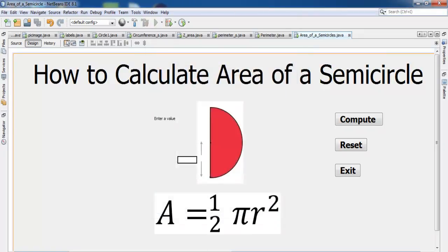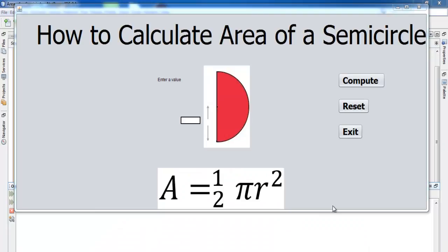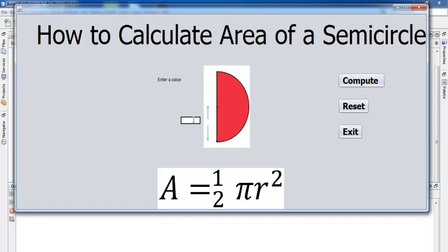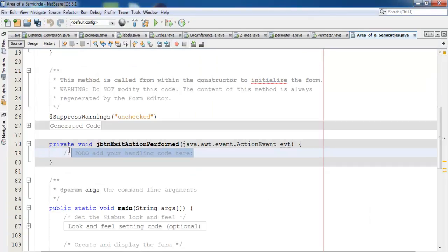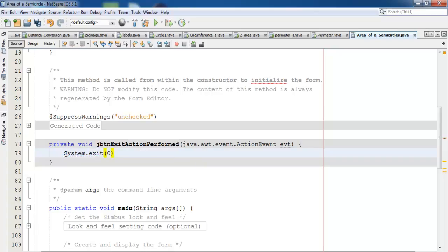I compile and run for the first time to see how the system looks. I can move components around as needed. Now I take care of the Exit button — I double-click on it and enter: System.exit(0).